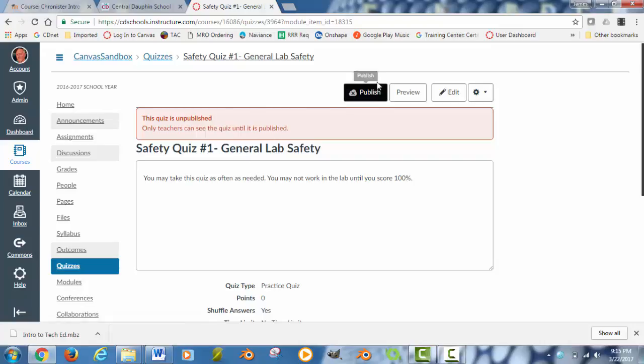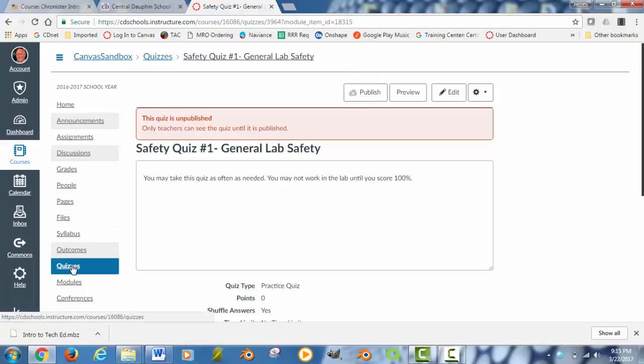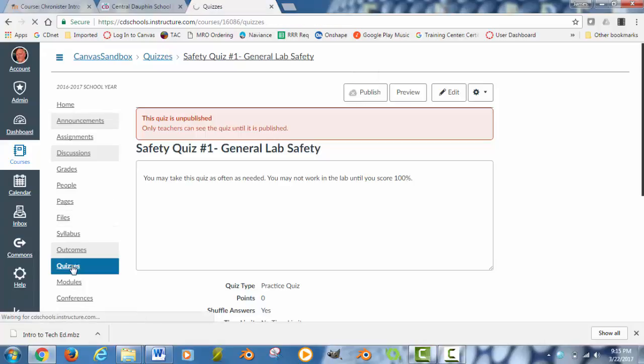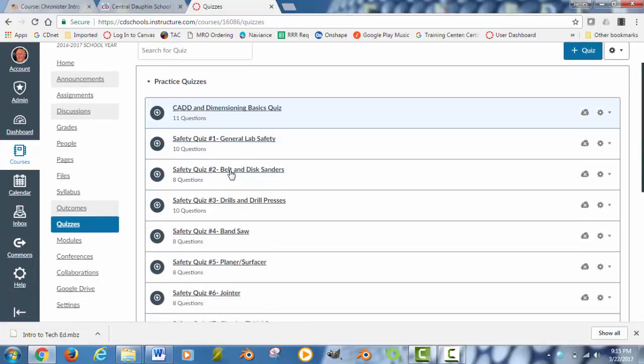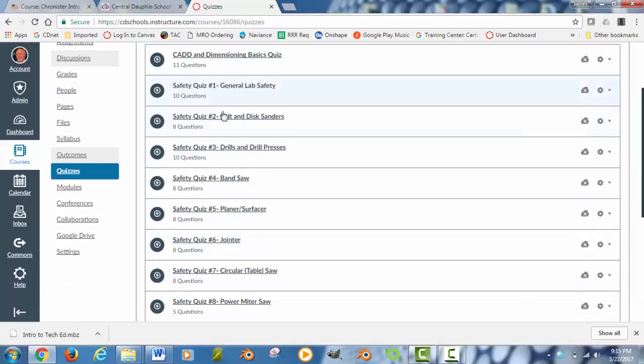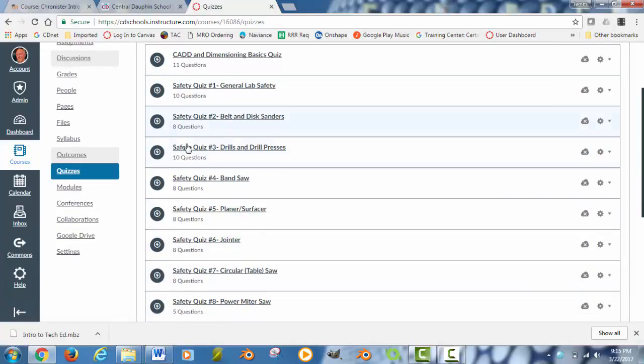One thing that's going to have to happen is kids won't be able to see something if it's not published. If I go into the quiz list, you'll see all of the quizzes that came over from Moodle. It kept the titles correct, and you can see it has the questions in there. You would just need to publish them.